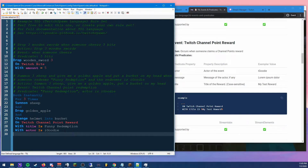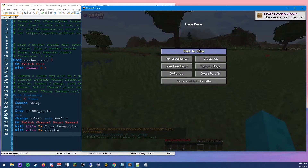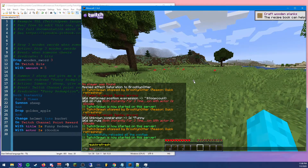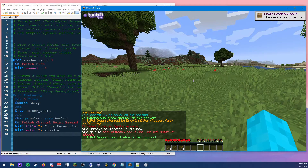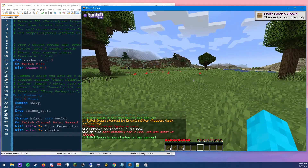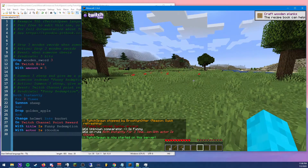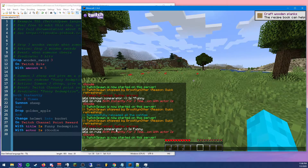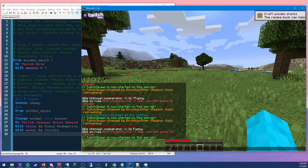We're going to save it, jump back in, and do a quick refresh. But uh-oh — it says 'failed to reload, syntax errors: unknown comparator is funny.' So something went wrong and we need to figure that out.